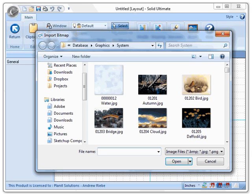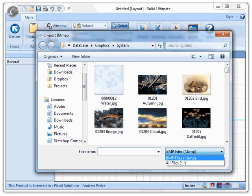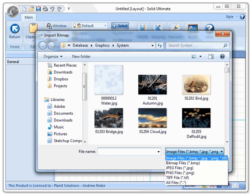When selecting an image, your old options were bitmap files and all files, but that really didn't help when selecting images. Now what we did was to add a few more file types as well as giving you an image files option.